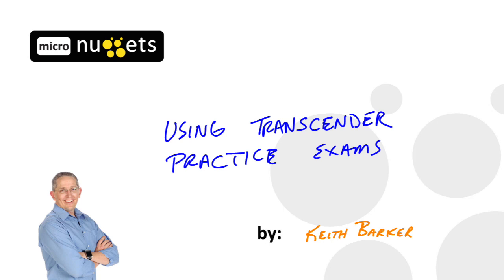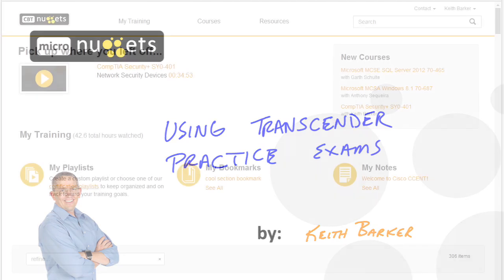One great tool that you and I can use to help assess our understanding regarding a topic or technology is to use practice exams. In this video, I'm going to walk you through how to use those tools right here in the interface at CBT Nuggets. Let's begin.